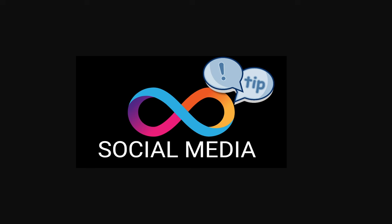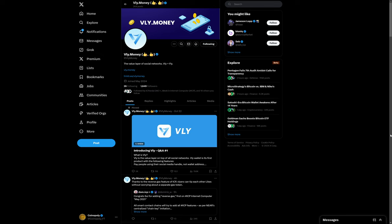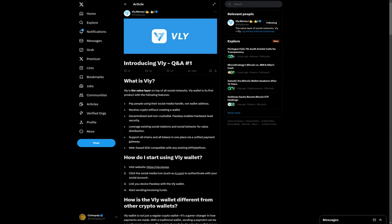You can now tip people on social media using a project built on Internet Computer. The project is VliMoney, which can be found on X at VliMoney. VliMoney has a dApp built on Internet Computer, which goes by the name of Vli.